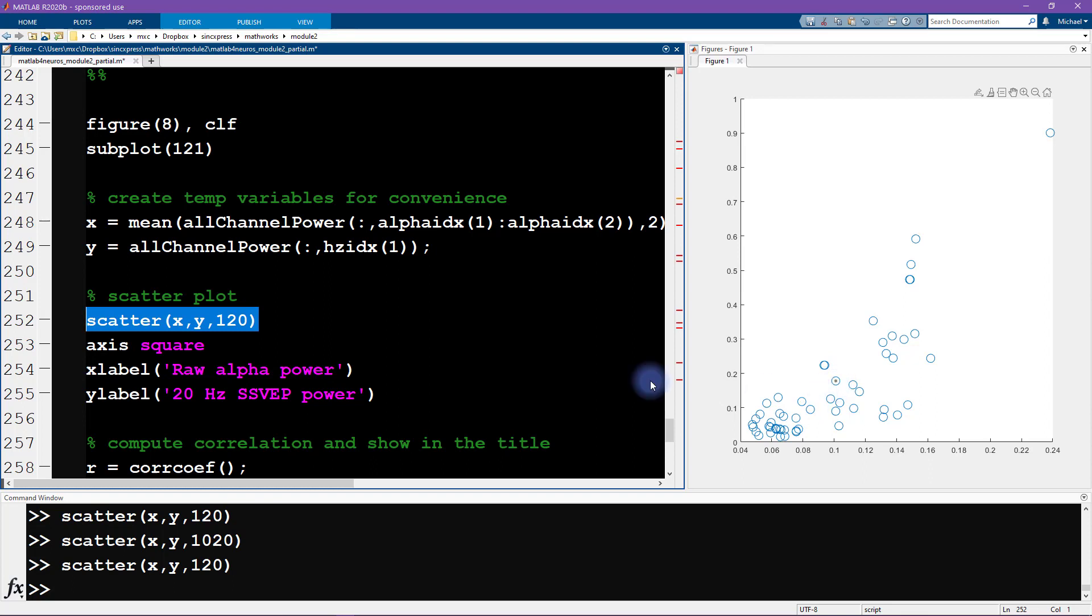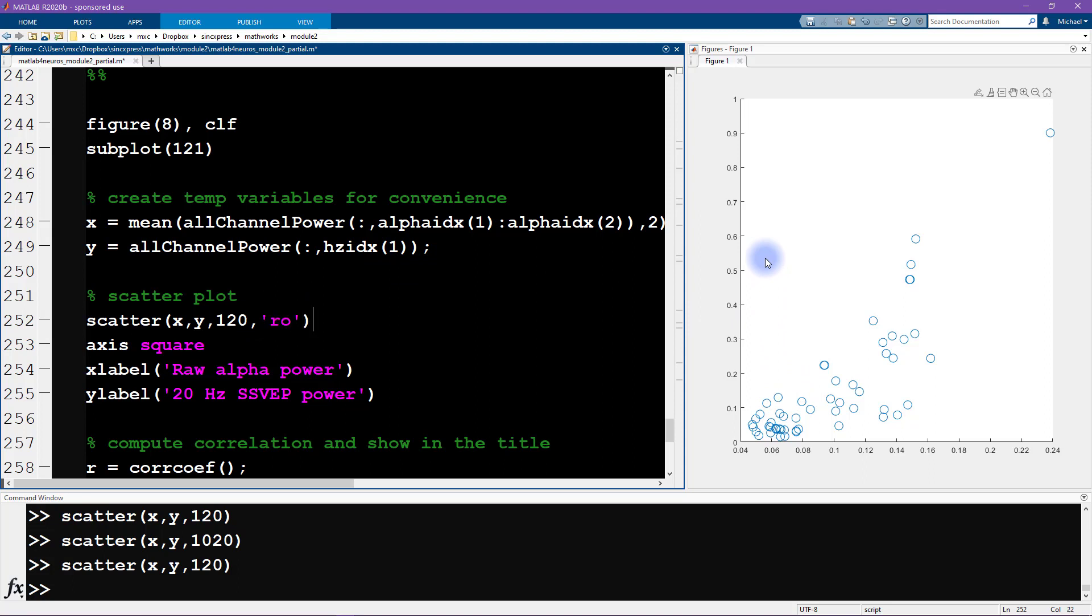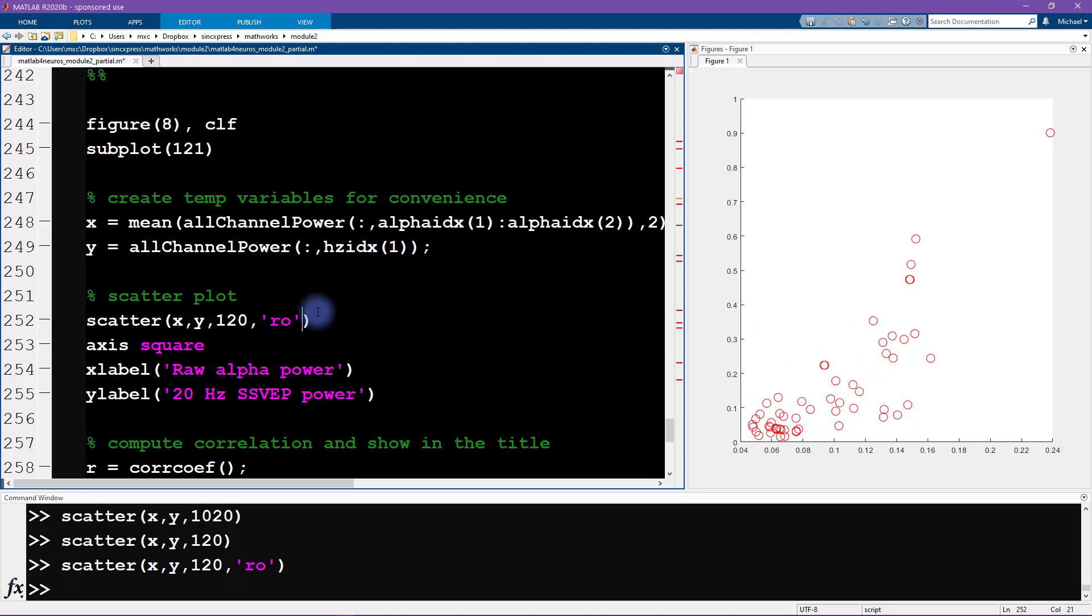These are blue circles; I want to specify that they should be red circles, so now I'm going to add 'ro'. The 'r' is for red and the 'o' is for a circle. This is looking better, we're getting a bit closer.